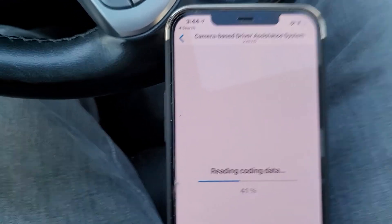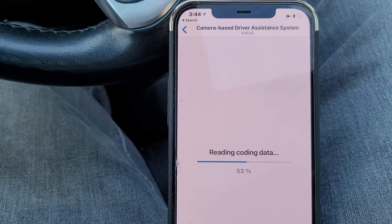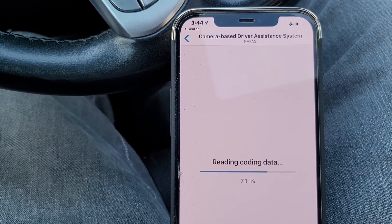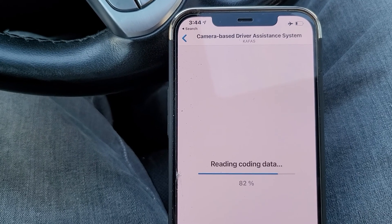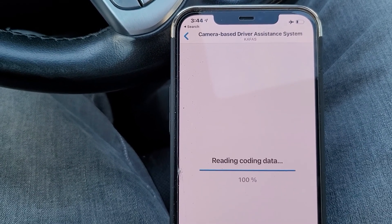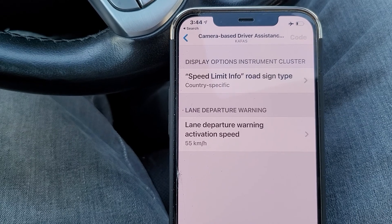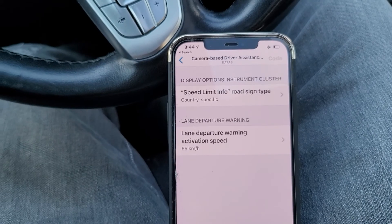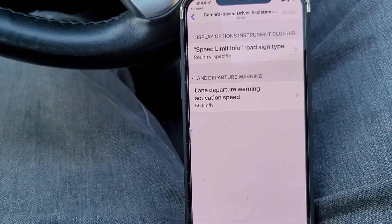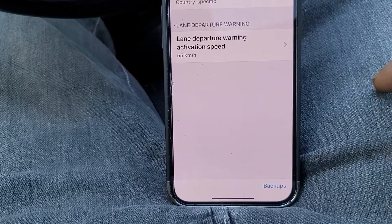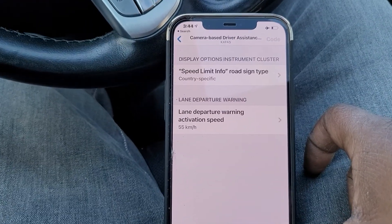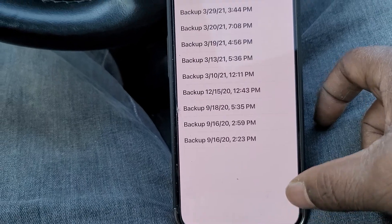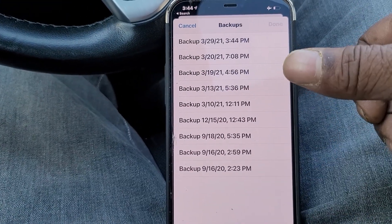If I actually made any changes in the Camera Based Driver Assistance module, there should be a backup. If you haven't coded a section, there won't be a backup. Just to let you guys know — I'm going through each one individually, so they're all independent of each other. Reverting one module's backup won't change everything else you've coded across the car.